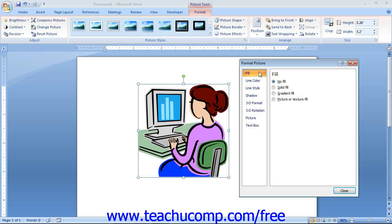You can click the Fill category in order to change settings that affect the appearance of the inside fill of some types of clip art. For this to be used effectively with images, the selected image must contain a transparent section. If the image is already completely filled with its own content, then changing these settings would produce no visible effect. However, if your selected image contains a transparent background, you can use the settings in the Fill section to format the background area within the image.